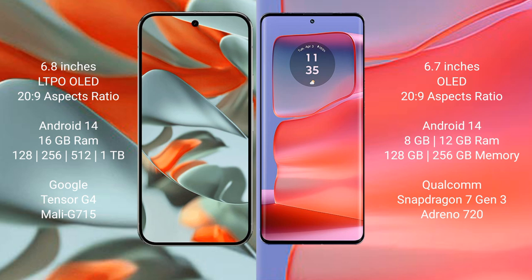Google Pixel 9 Pro XL has a 6.8 inch LTPO OLED display with a 20:9 aspect ratio. Motorola H50 Pro has a 6.7 inch OLED display with a 20:9 aspect ratio. Both run on the Android 14 operating system.